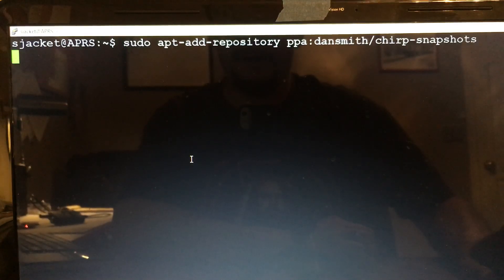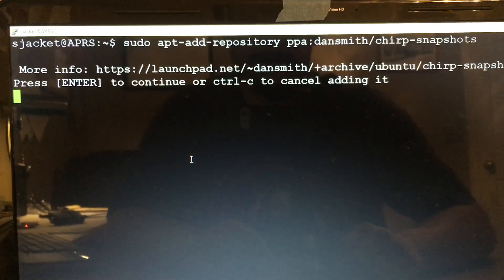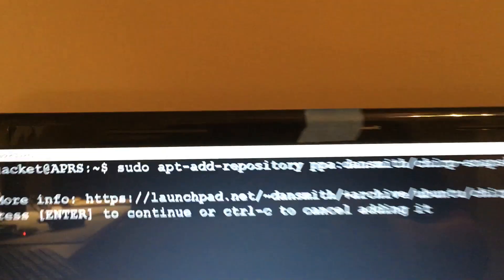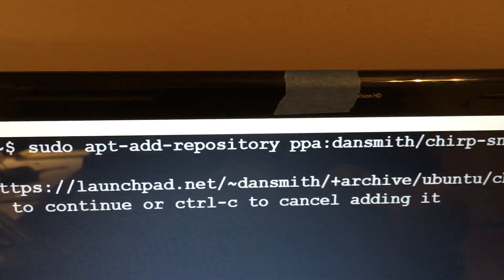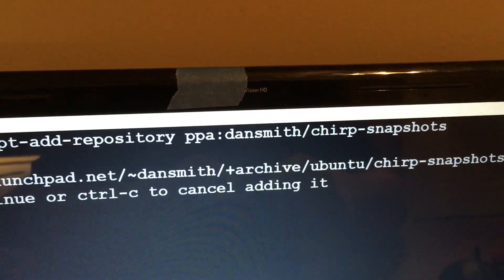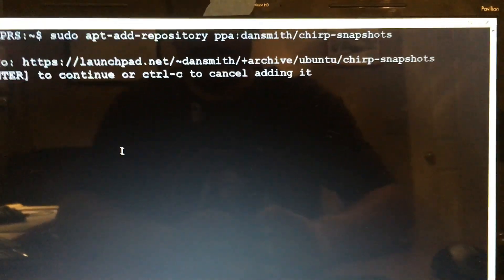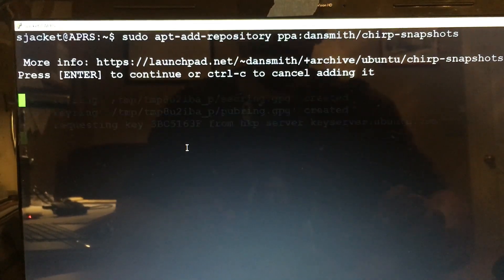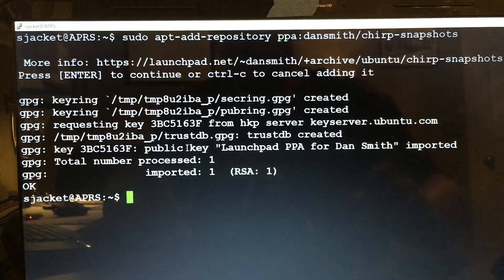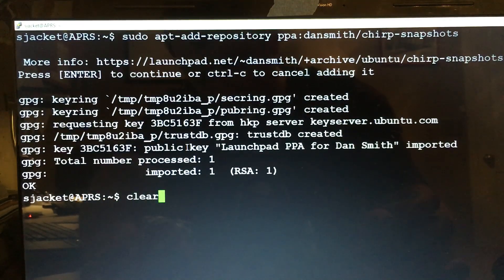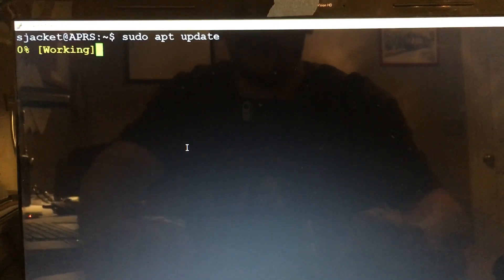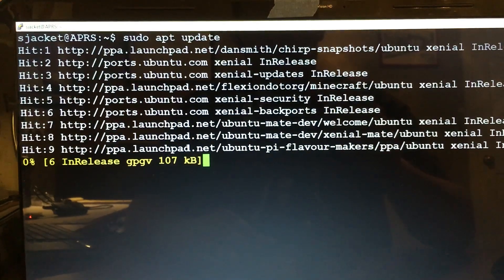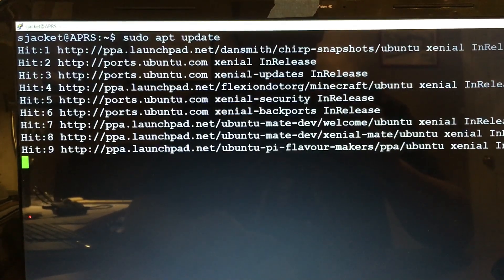I'll post these commands in the description. We'll just want to hit enter. Alright, we'll just clear it, get it out of the way, and we'll do a sudo apt update. I'll pause this and be back when it's done.